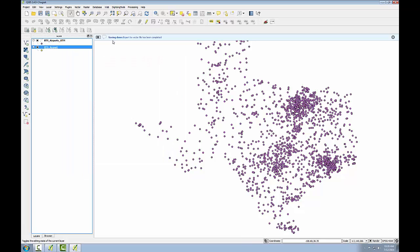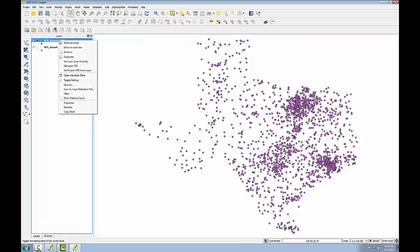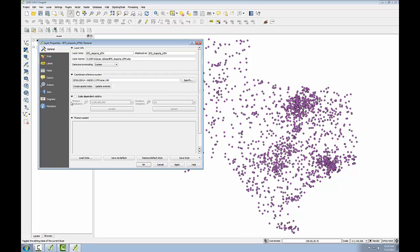I get the message that it's done, and I see the new layer added to the table of contents. I can right click on this, go to properties, and see that it is in the new UTM coordinate system. So I have a new copy of my data in UTM.